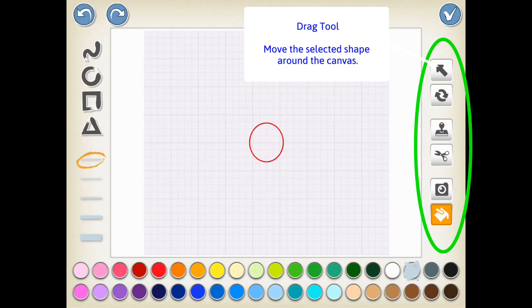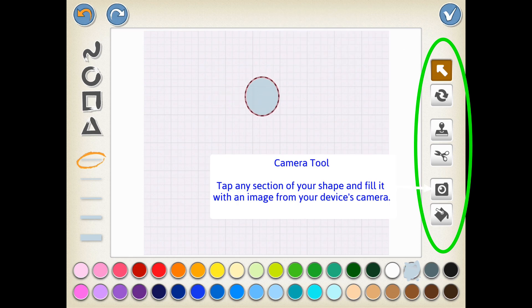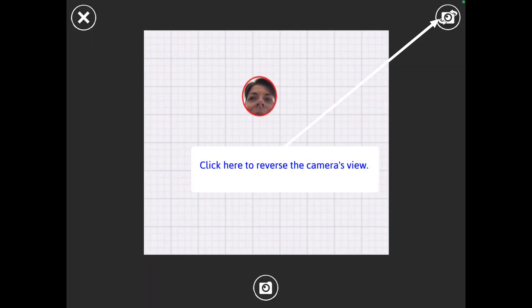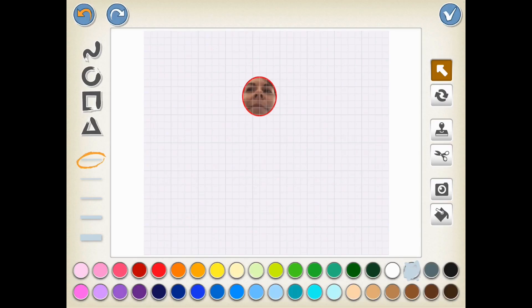Once you save a character, it goes into your gallery, but I'm going to manipulate this one a little bit more with these over here on the right-hand side, such as the Camera tool.